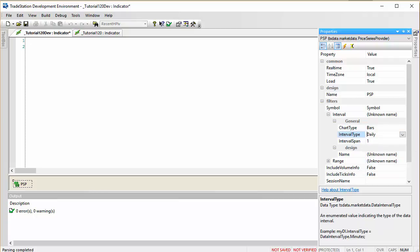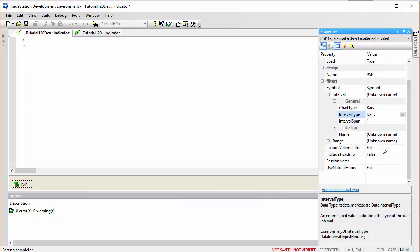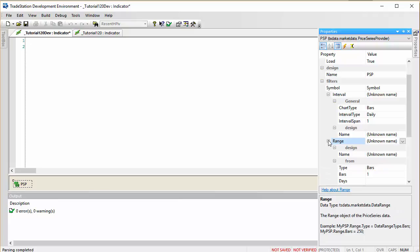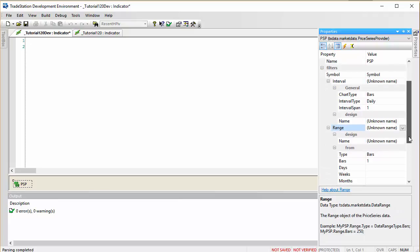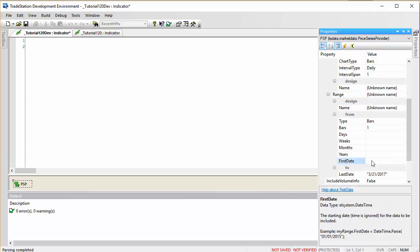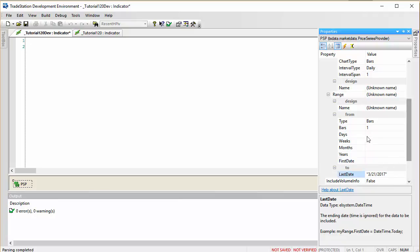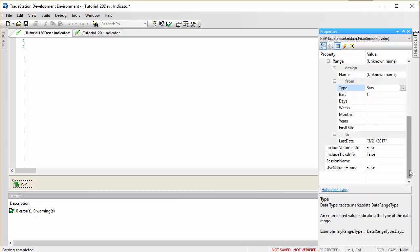We're going to be going for Daily and Full Span. We don't need volume information and we don't need to include tick data. In terms of range, we're going to be using the First Date function. There's already a Last Date set up for us, so I think we're good there.